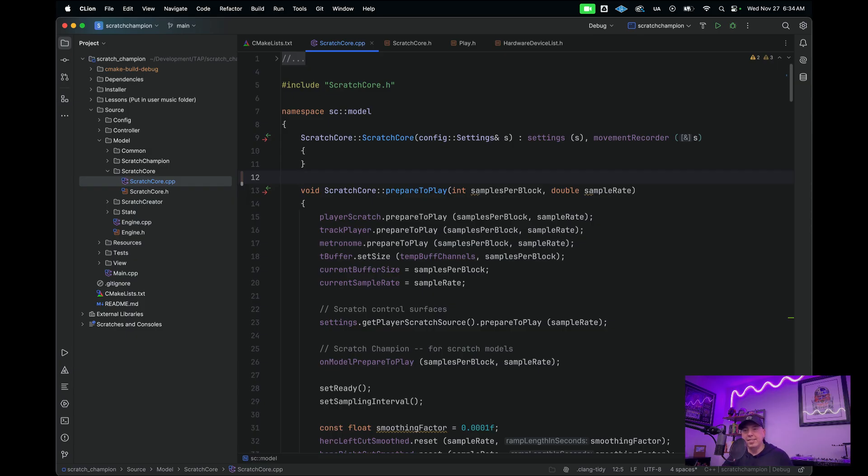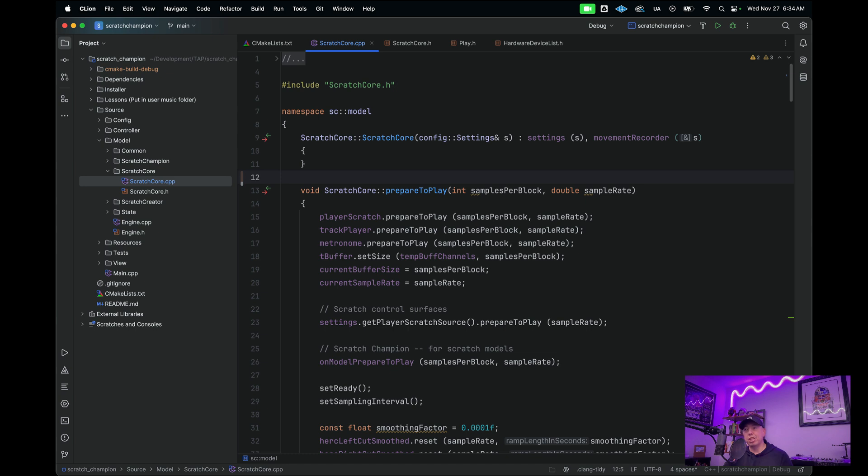Here we are in CLion. One difference in this video is that I'm now using CLion Nova. This is a brand new language engine that improves memory usage, response time, and indexing.